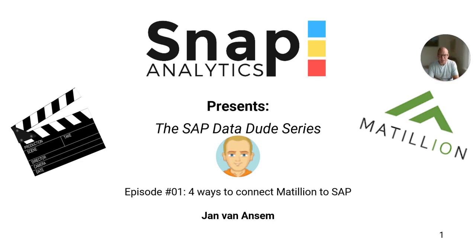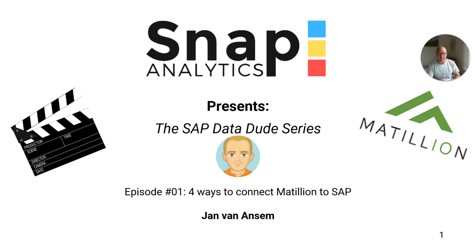Hello and welcome to the SAP Data Deleted series, the first ever. In the next 15 minutes or so, I will show you four different ways of connecting Matillion to an SAP system.